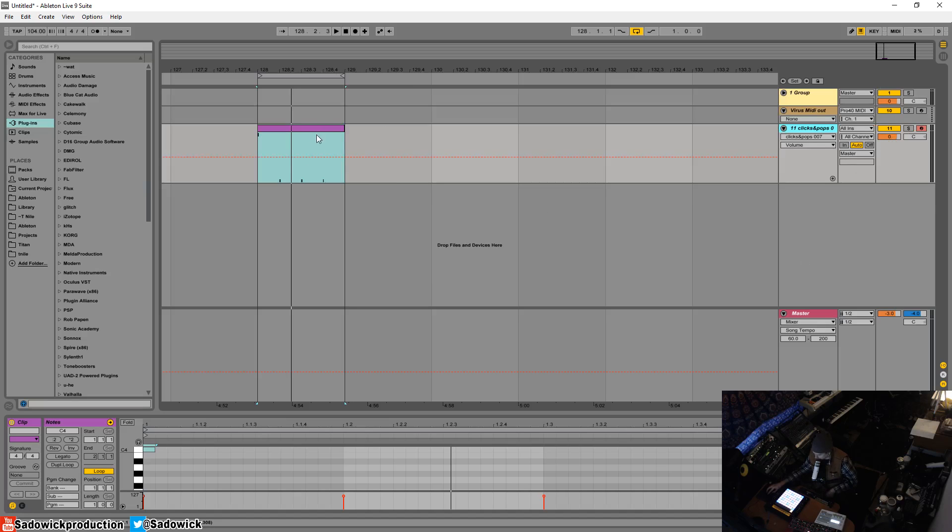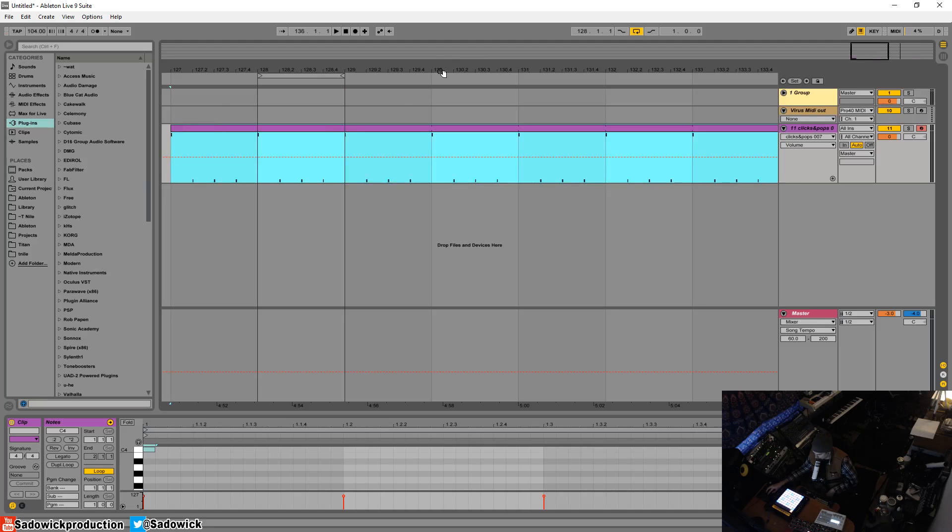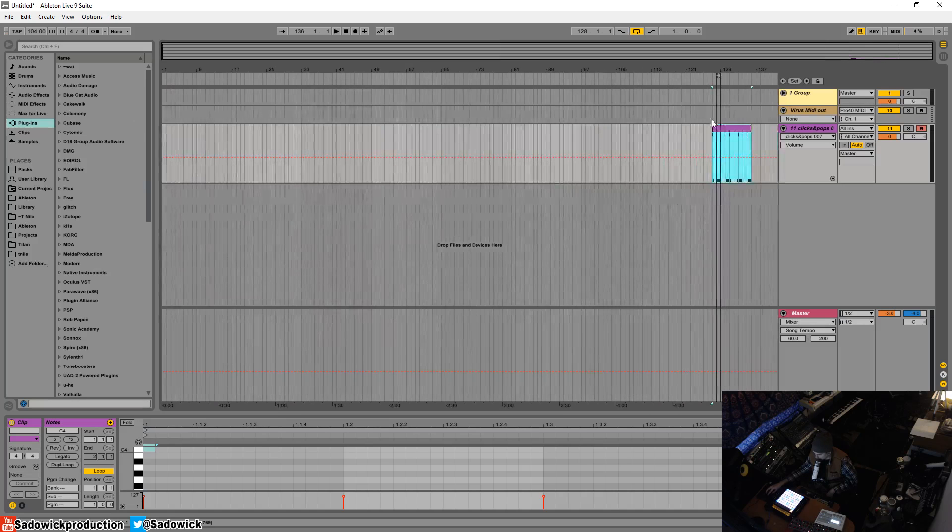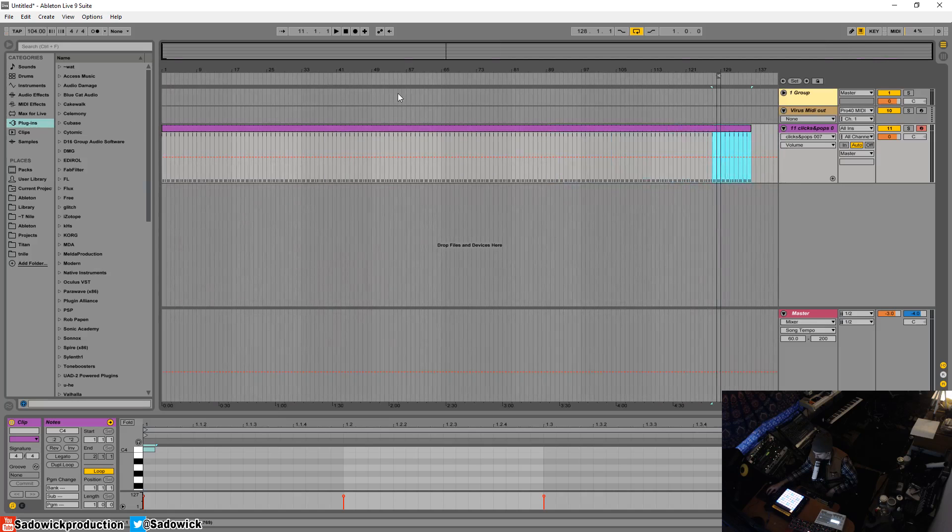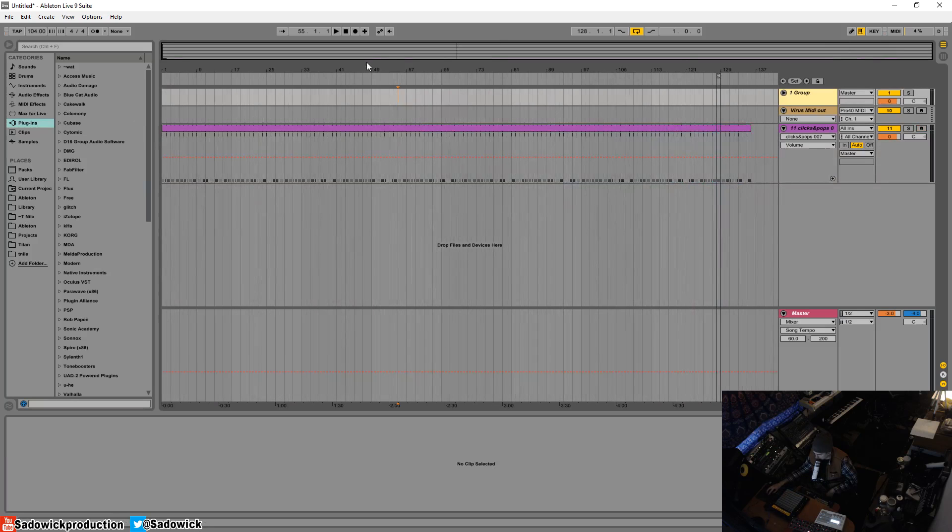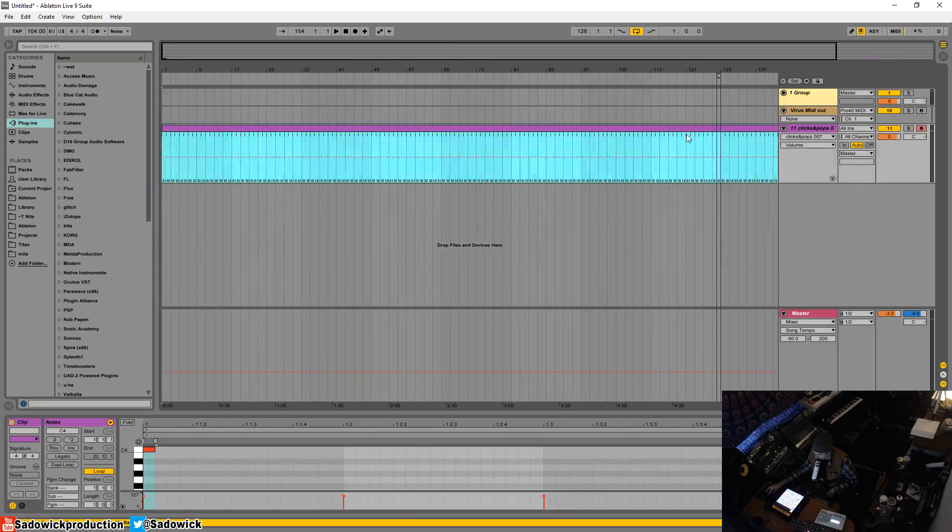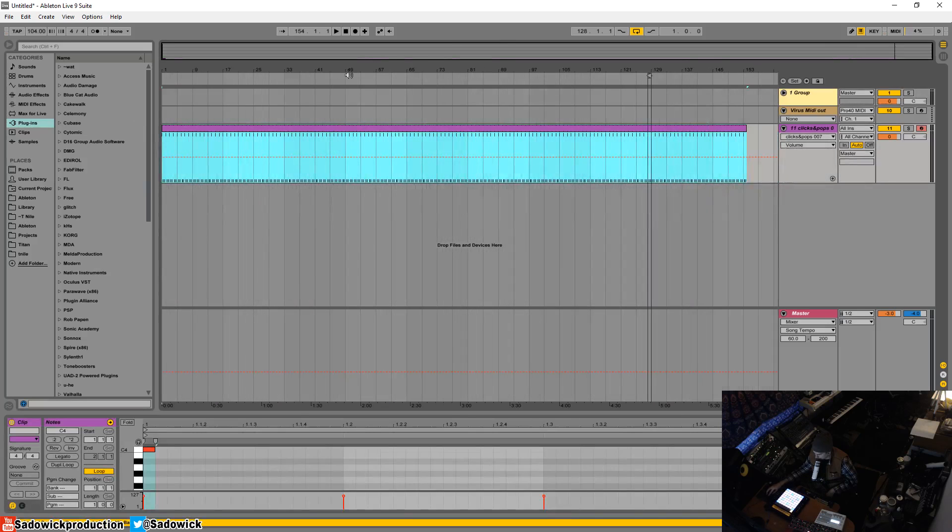From there, you make sure that your loop function is on, and then you can loop that forever. I'll just right-click, set narrow. This will be all throughout your song.